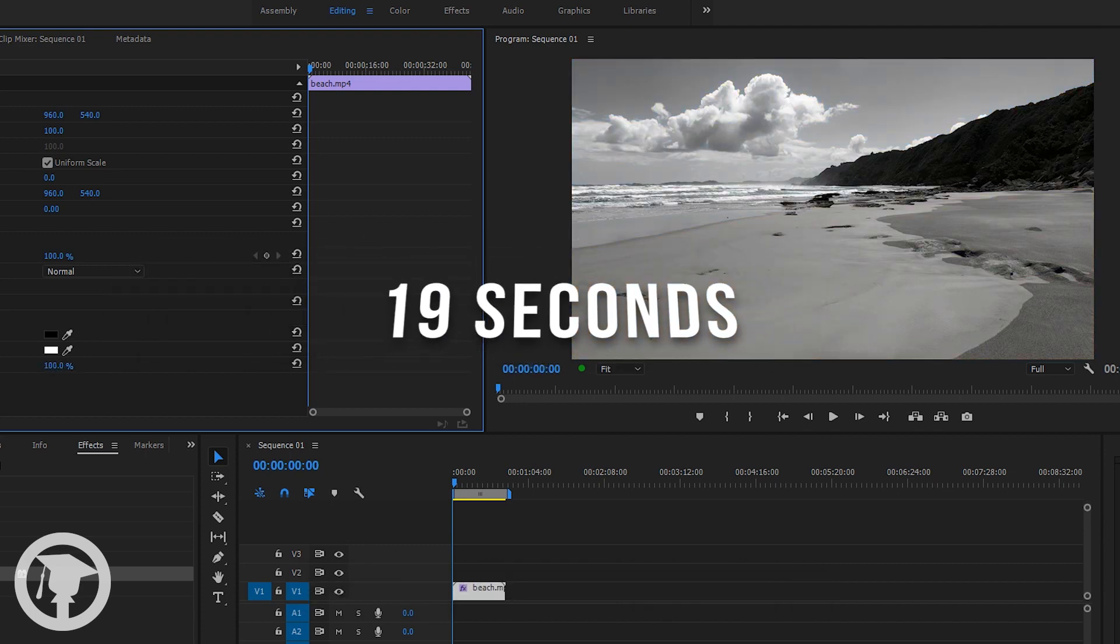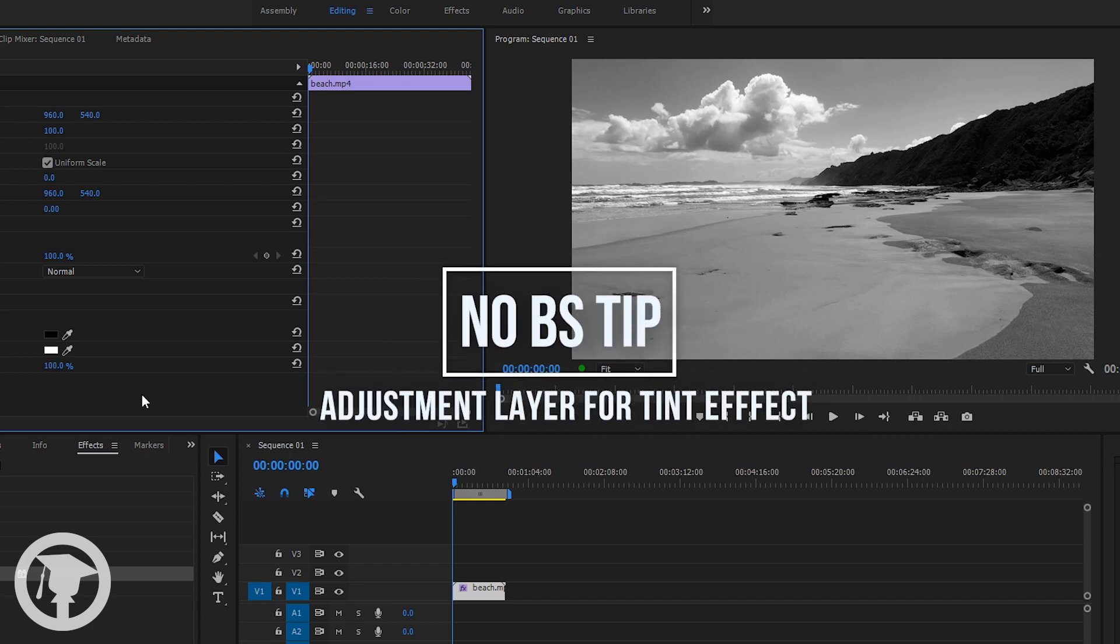So that's my no BS tutorial on how to make your video black and white in Premiere Pro. Here's a tip that might come in handy when using the tint effect.